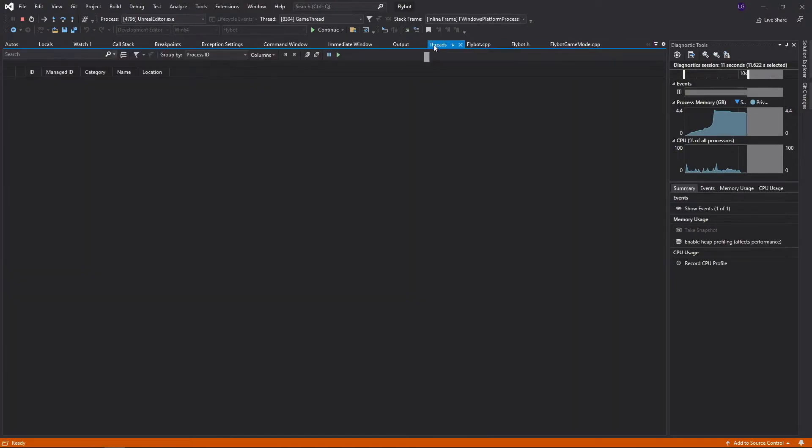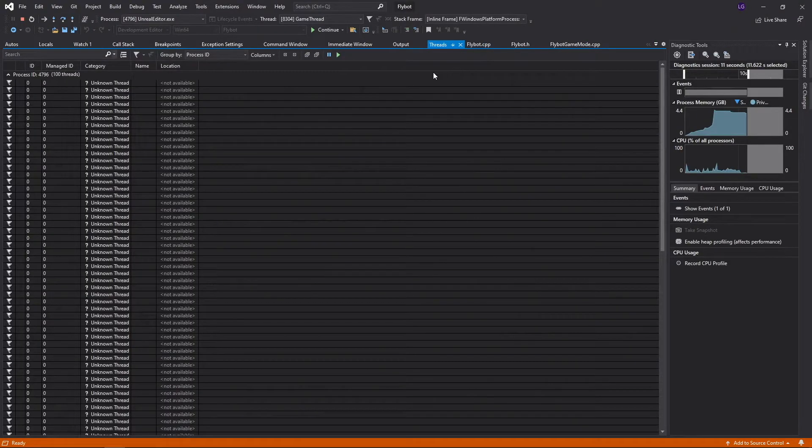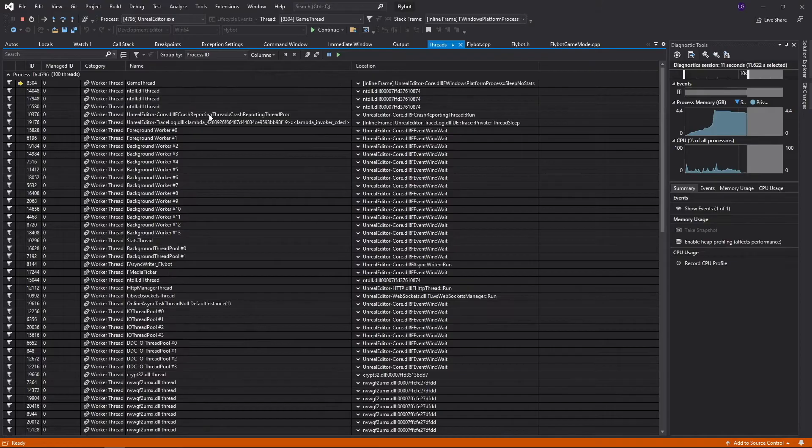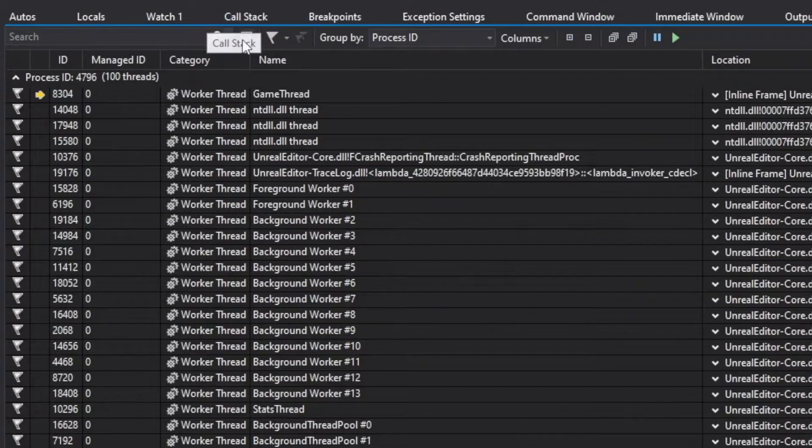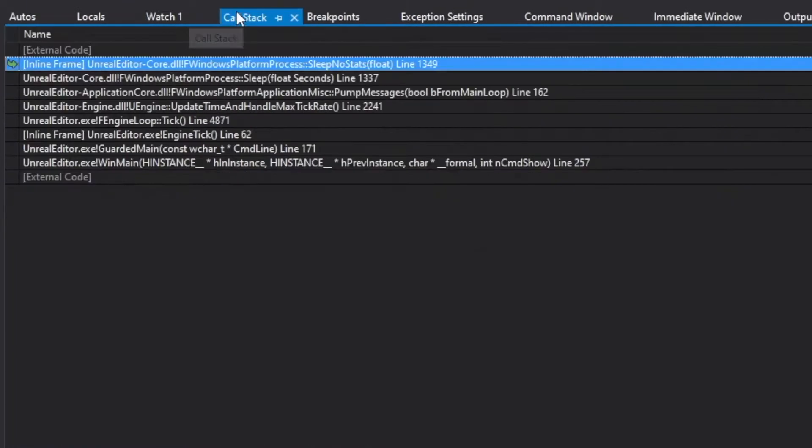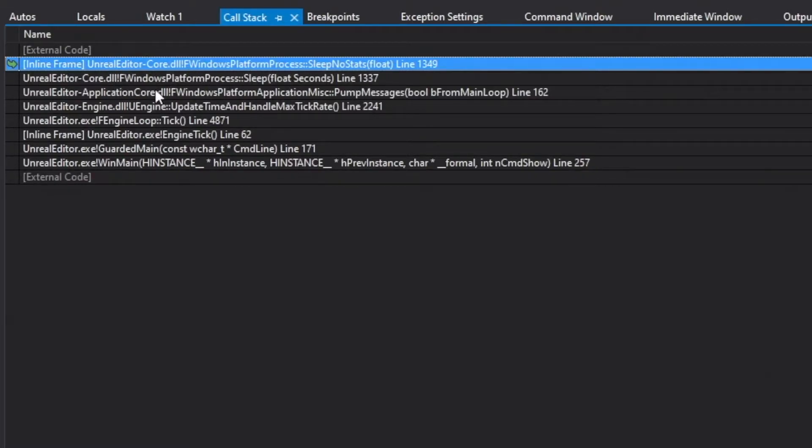If you click on threads, you can see all the threads that were running in the process. With the thread labeled Game Threads selected, click on the call stack. Here you can see all the functions that were run to get to the point in time where the process was frozen.